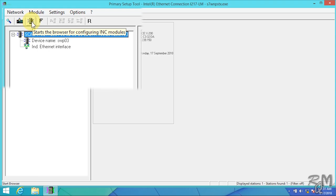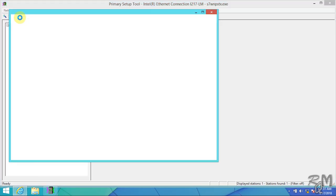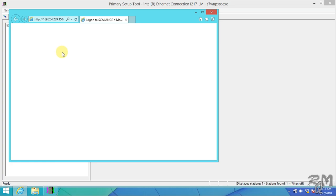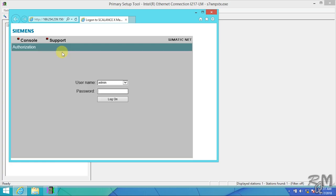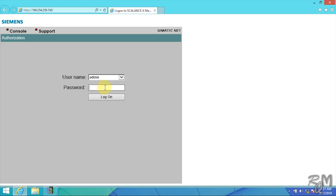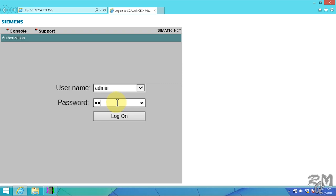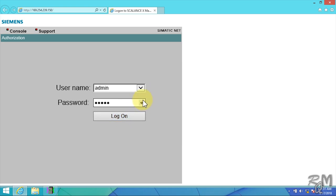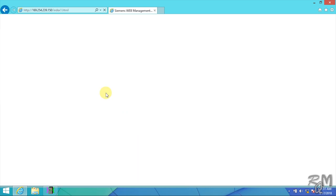SCALANCE switch web-based management page will open. You need username and password to access configuration parameters. By default there are two types of usernames. One is 'user' and its password is also 'user' - it is only to read the configuration of switch. Second is 'admin' and its password is also 'admin' - it is used to read and write the configuration of SCALANCE switch. I will enter username admin and password admin as you can see by click on i button. Click on login button.